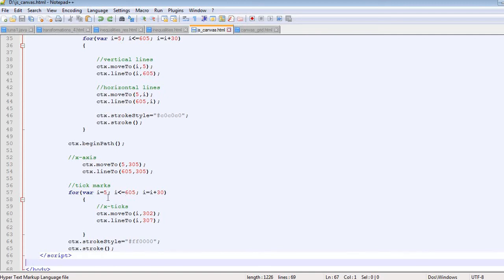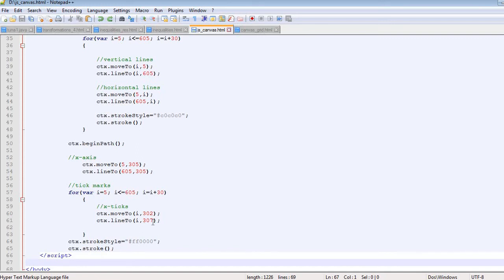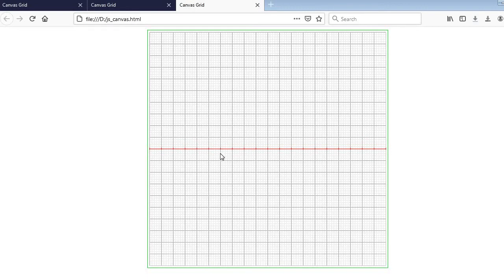We have a margin of 5 pixels on the left and 5 pixels on the right, and the increment is 30 units to match the major grid units. Our axis line runs at y=305, so each tick mark starts 3 units earlier at y=302 and ends 2 units below at y=307 — that is a small vertical line drawn at each tick position along the x-axis.